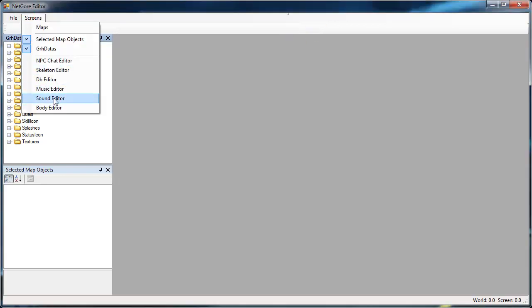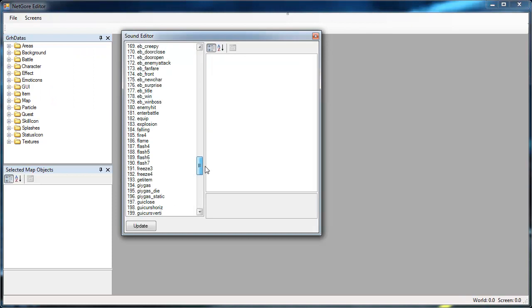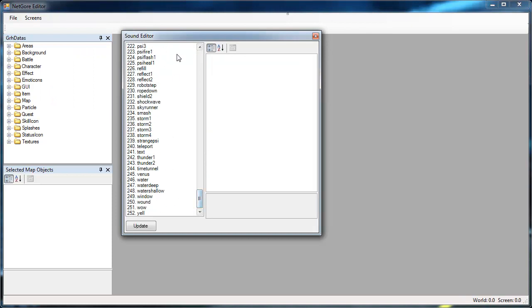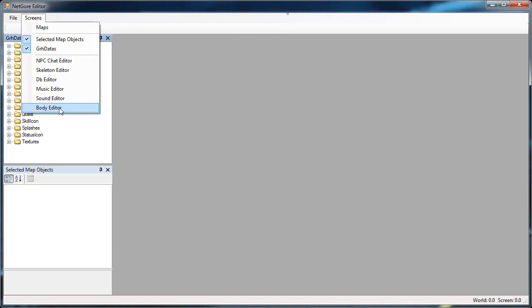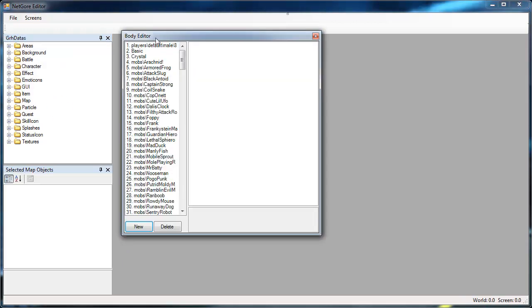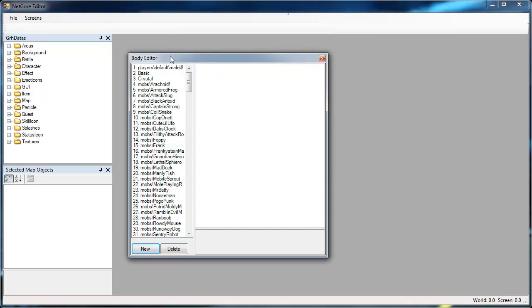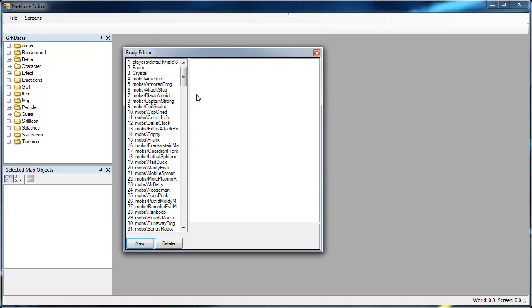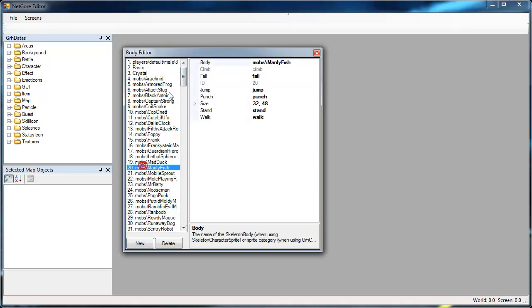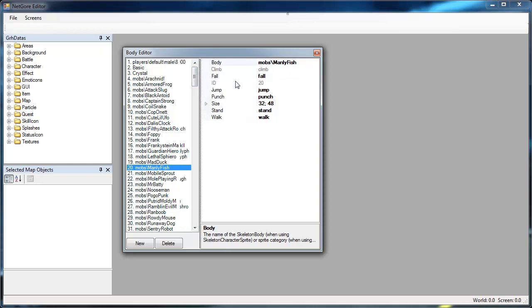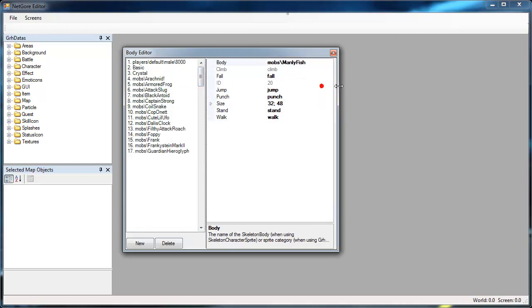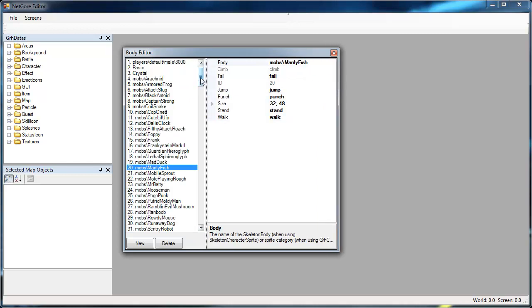For the sound editor it's the same thing, just hit update whenever you add new sounds. The body editor in SVO or in the Netcore editor in general shows you some more information. Basically the stand and walk and jump and fall parts are for the side scroller parts. So you don't really need to enter them.